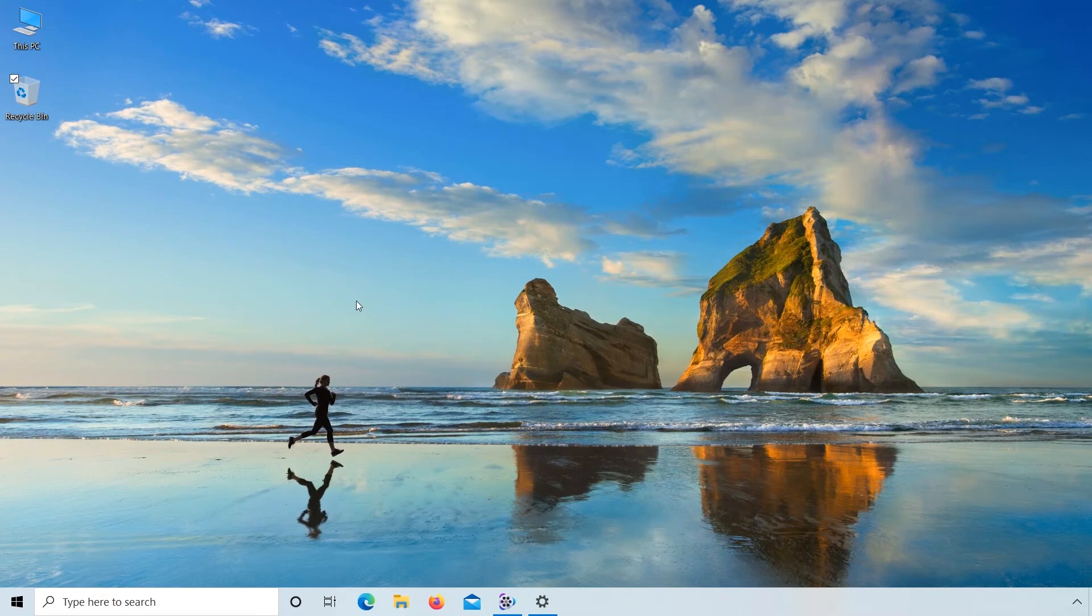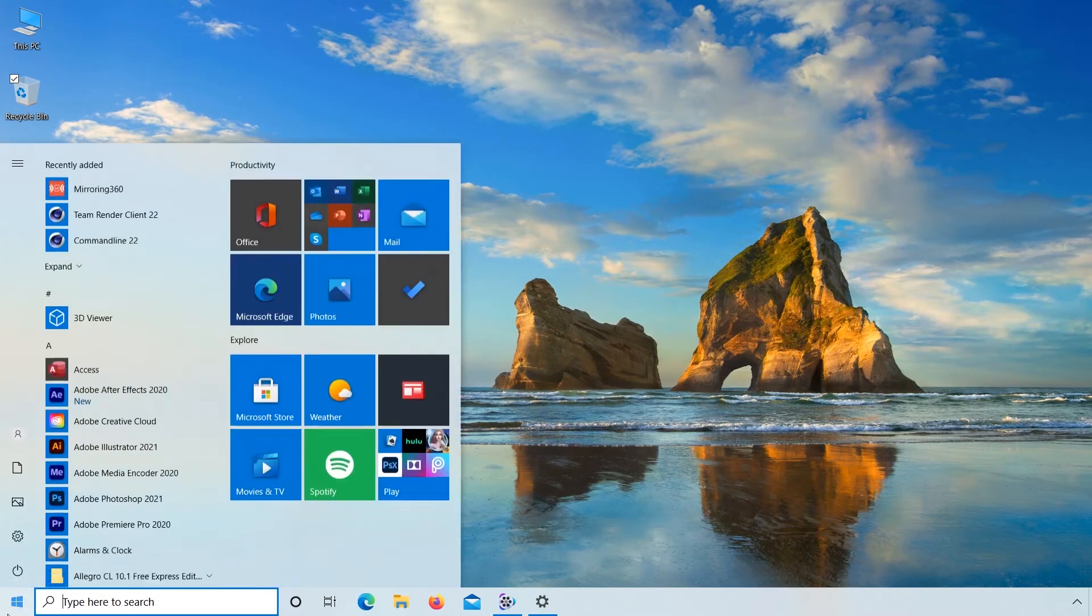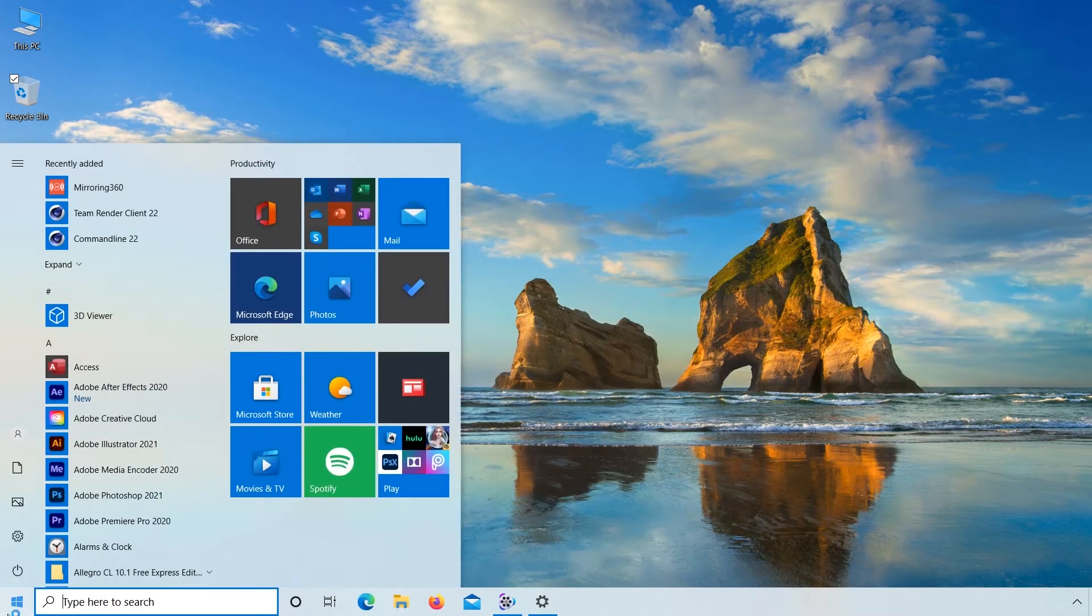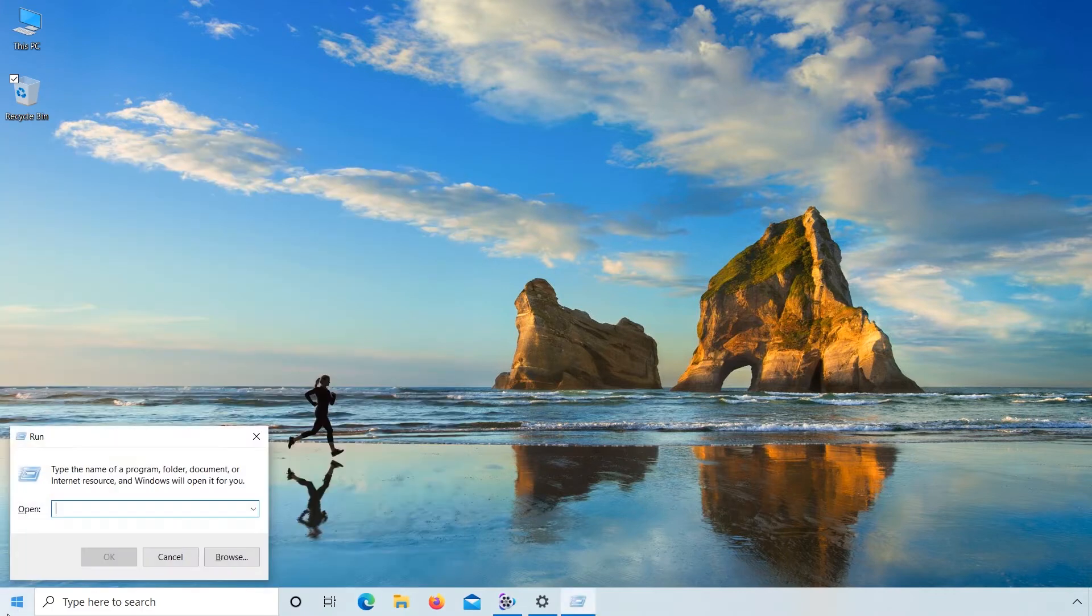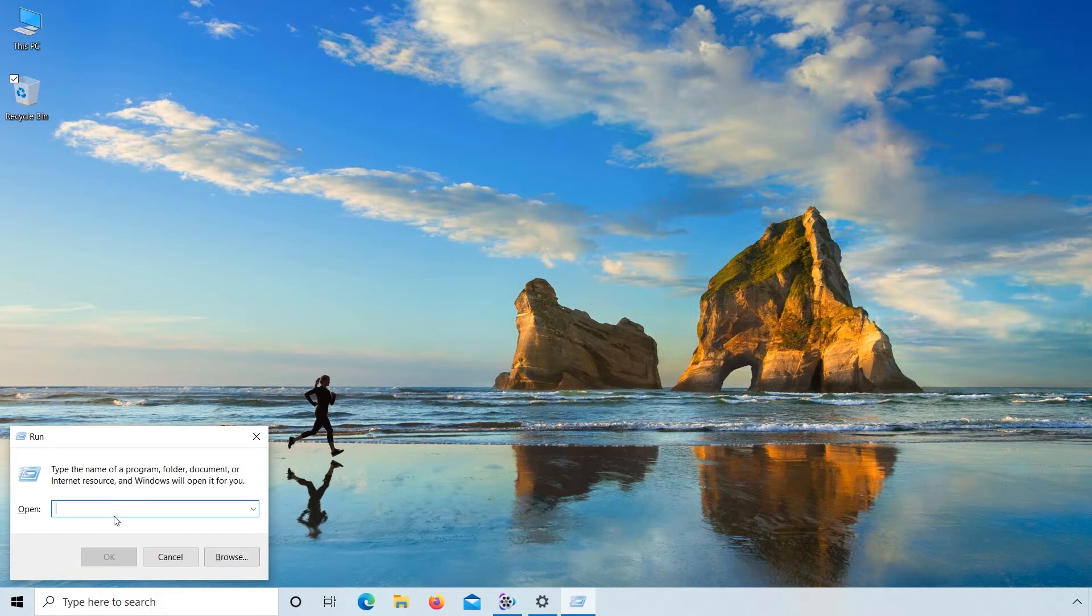Minimize this. Go to Run. Type the name of a program: services.msc. Click OK.